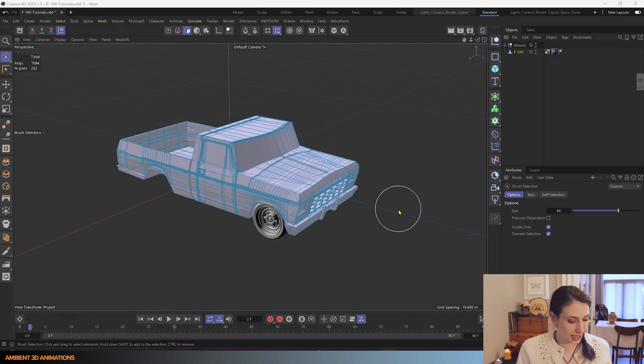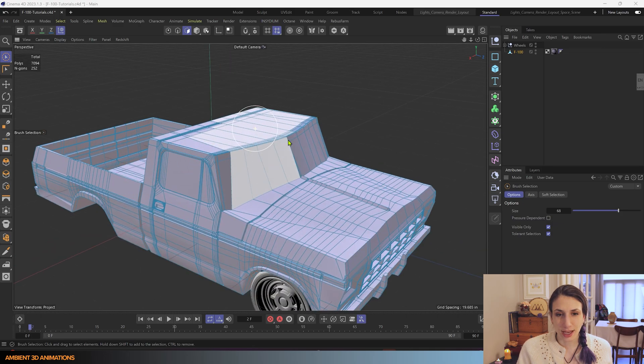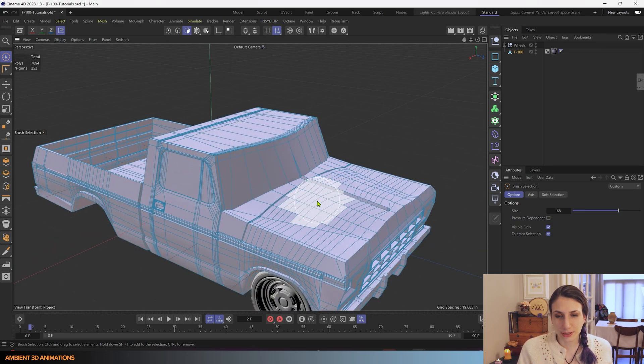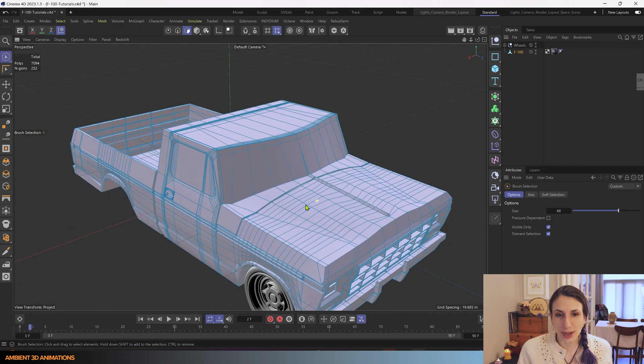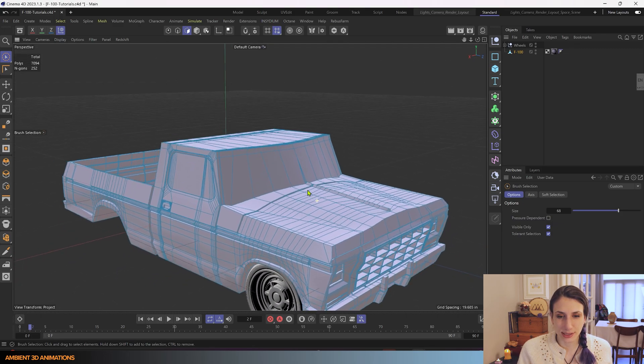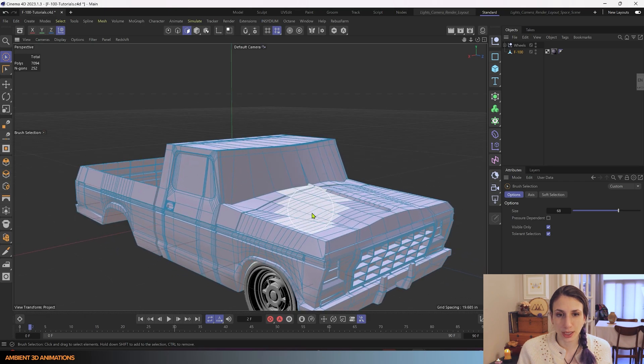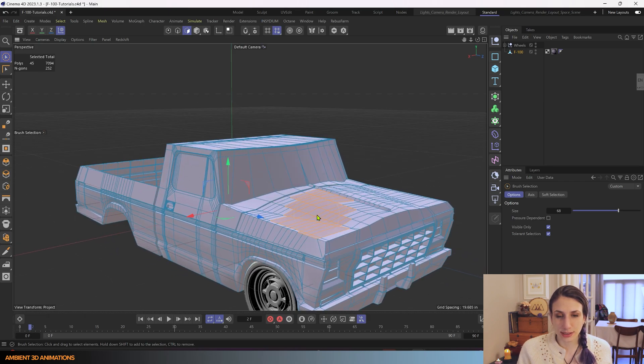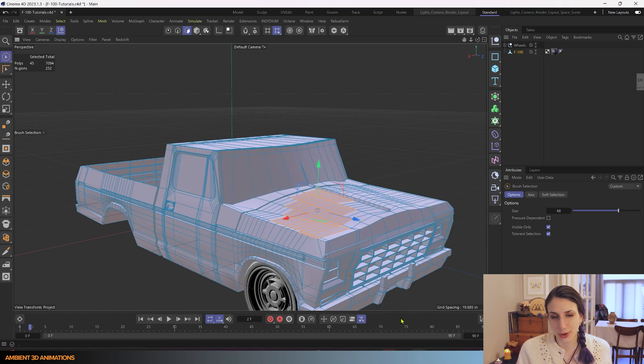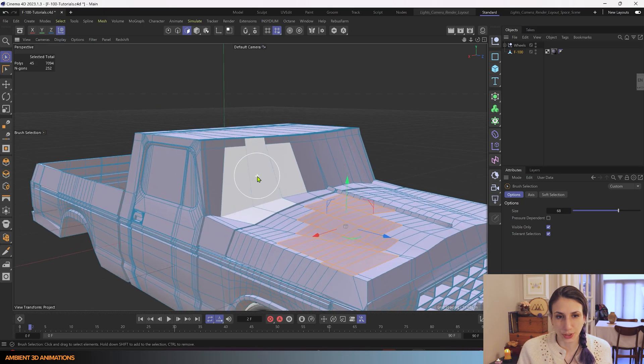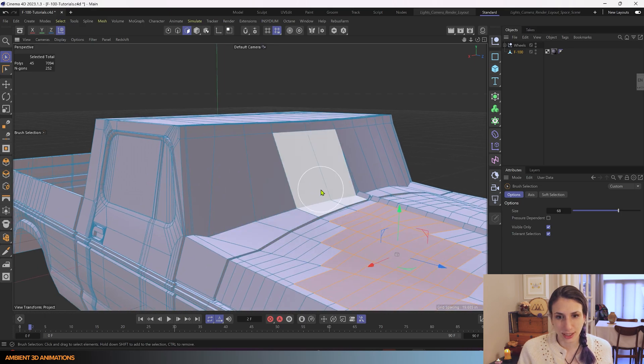So here we have our truck. I started 3D modeling this a little while ago. It's an F100 Ford truck and it's a great way to show how different 3D modeling tools work. It's a work in progress. It isn't finished.